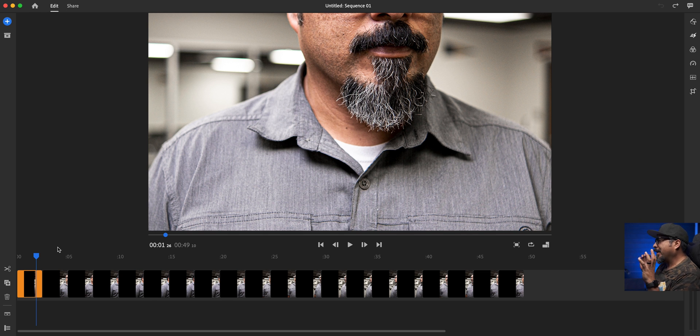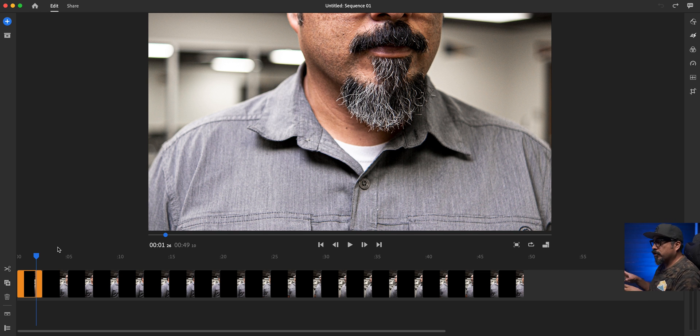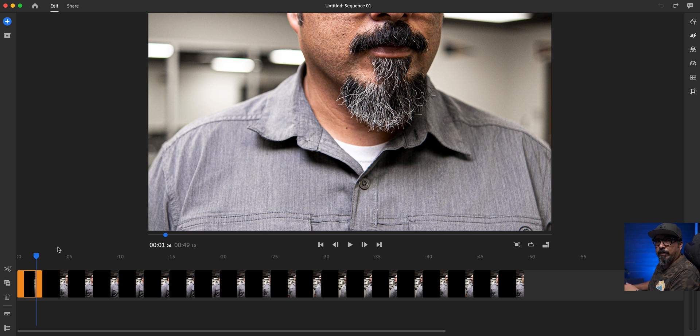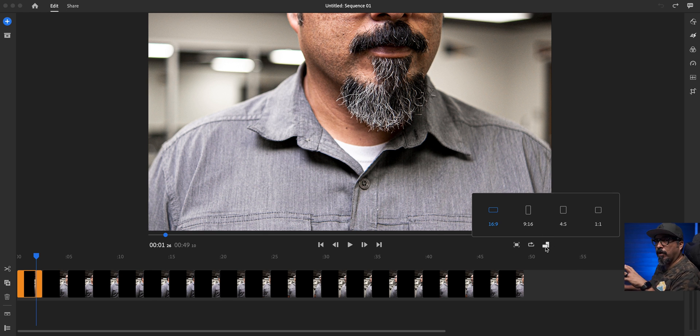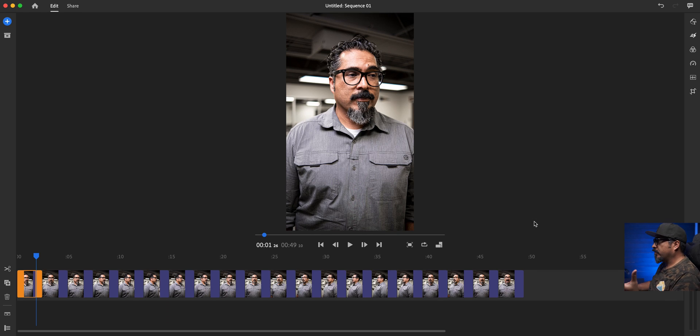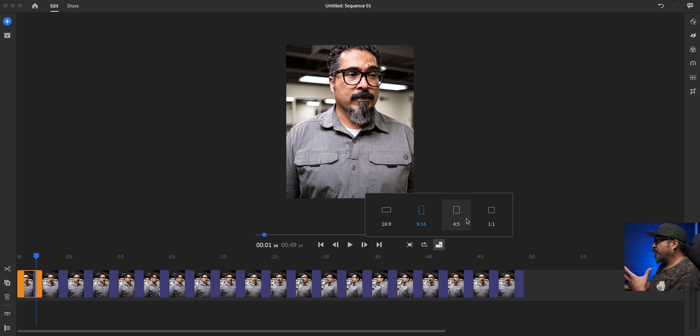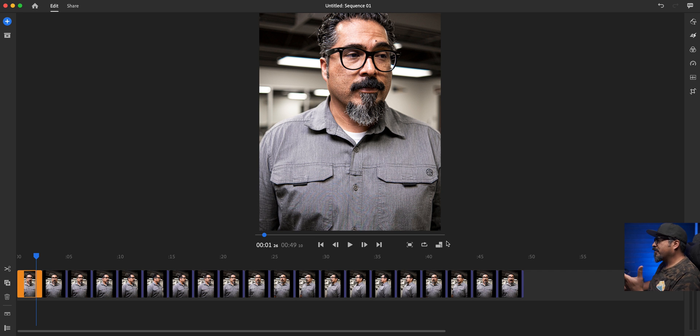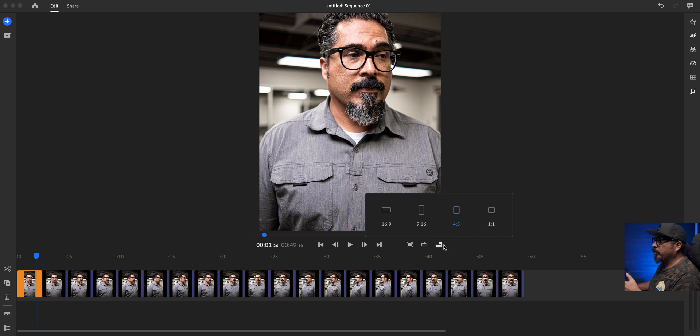Now by default, the orientation or aspect ratio is going to be landscape. Now I'm going to go ahead and change that over here, depending on how I want my clip to look like wherever I'm going to send it on social media, nine by 16, four by five, whichever one you choose.